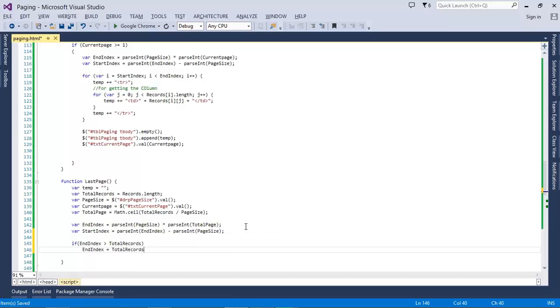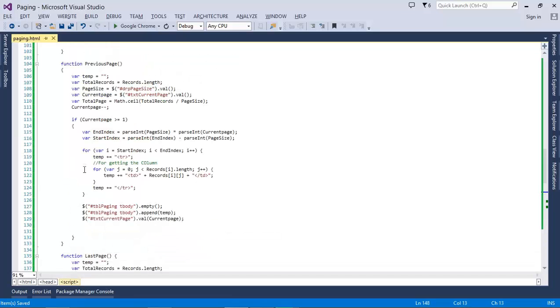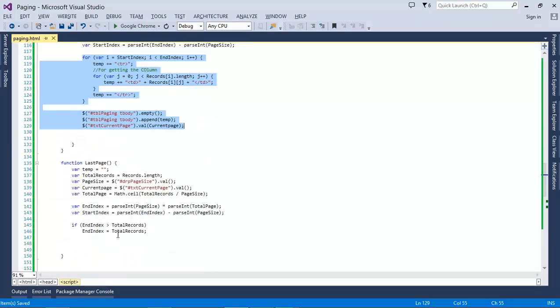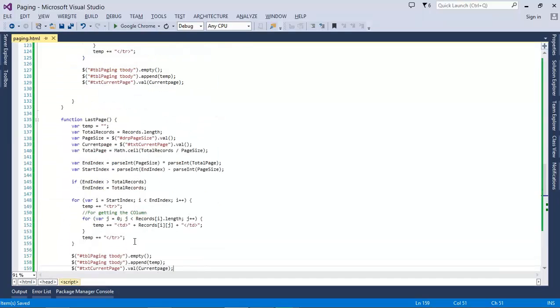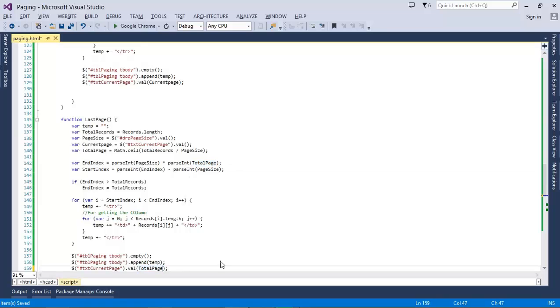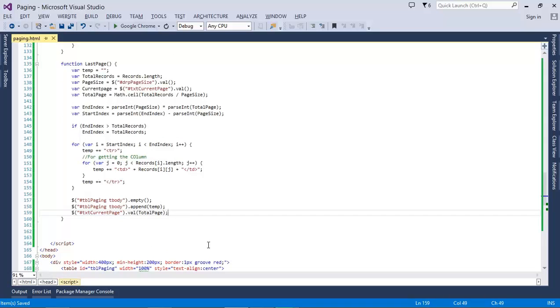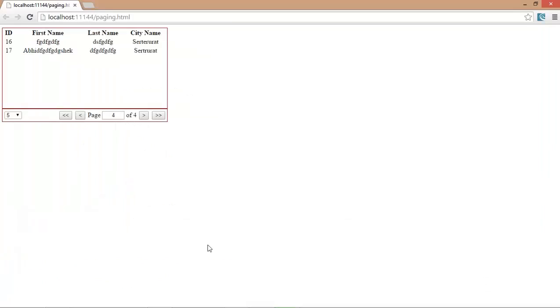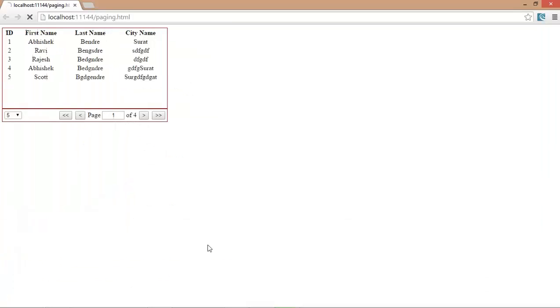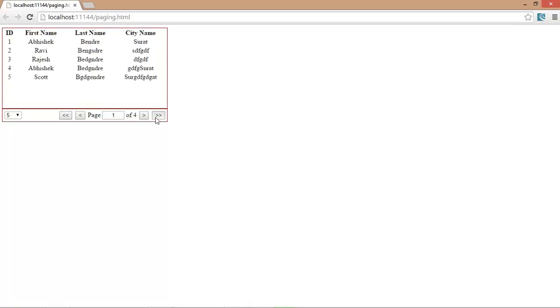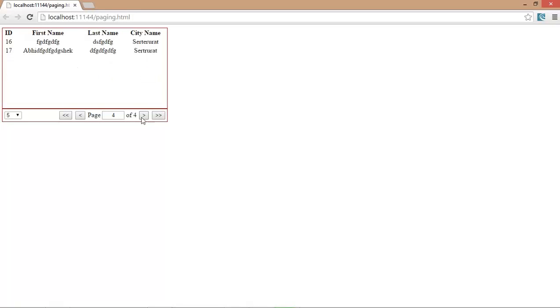Again, we have to implement this stuff over here, and the current page will be the total page. Let's do it. I'm clicking on last. Yeah, it's working properly, man.